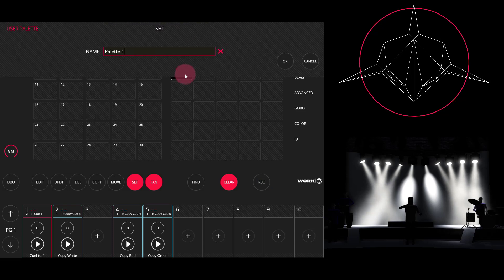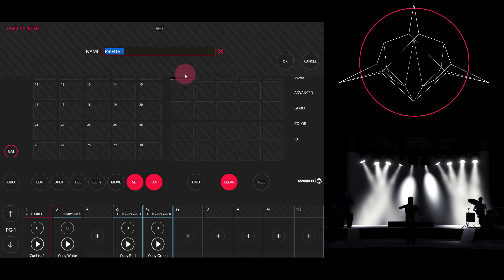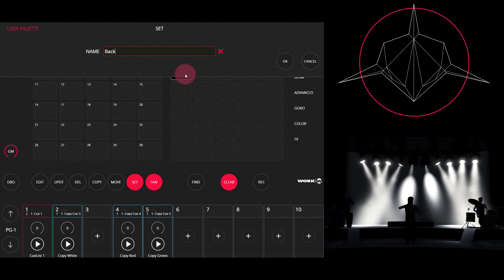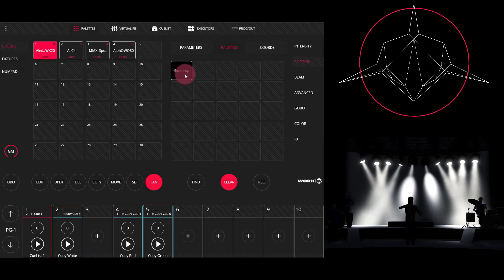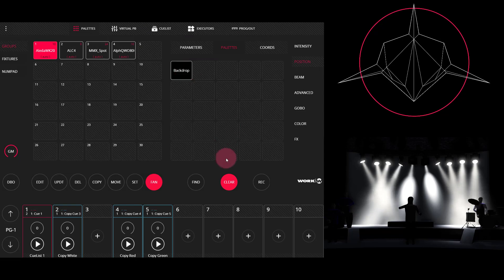I'm going to do a long press, and now I'm able to rename my palette. I'm going to name this palette backdrop. You can name your palette whatever you'd like. Click OK or press enter to name your palette. And now I'm going to press clear.